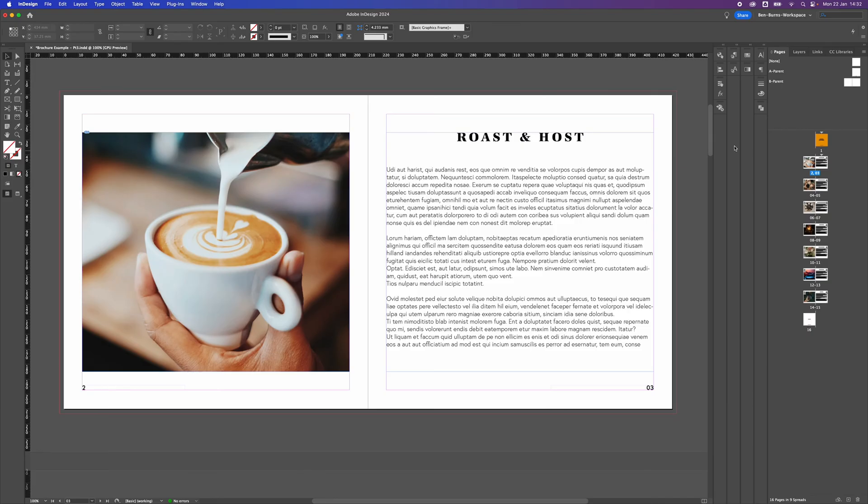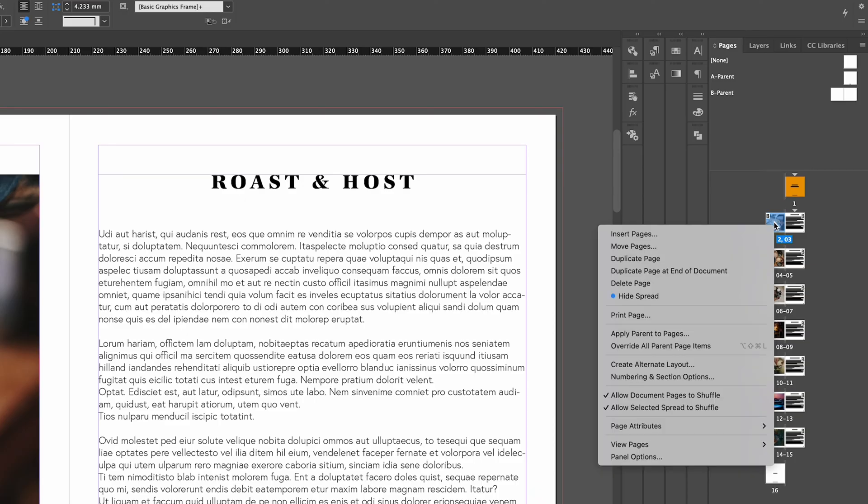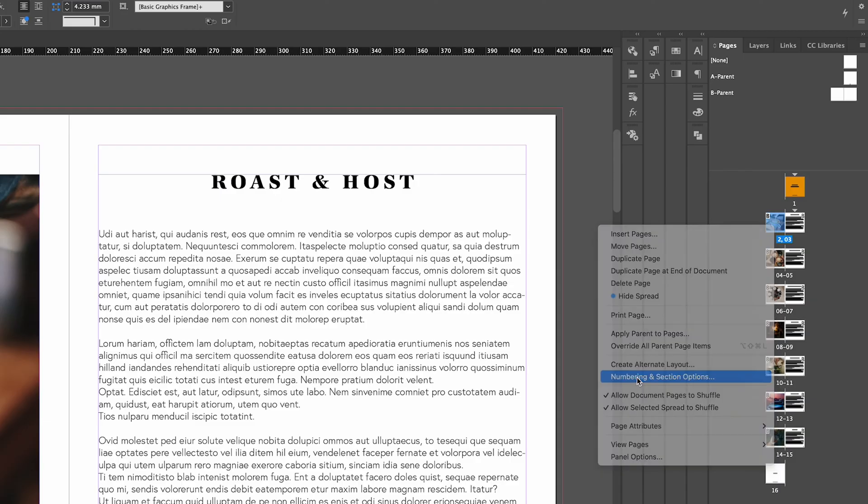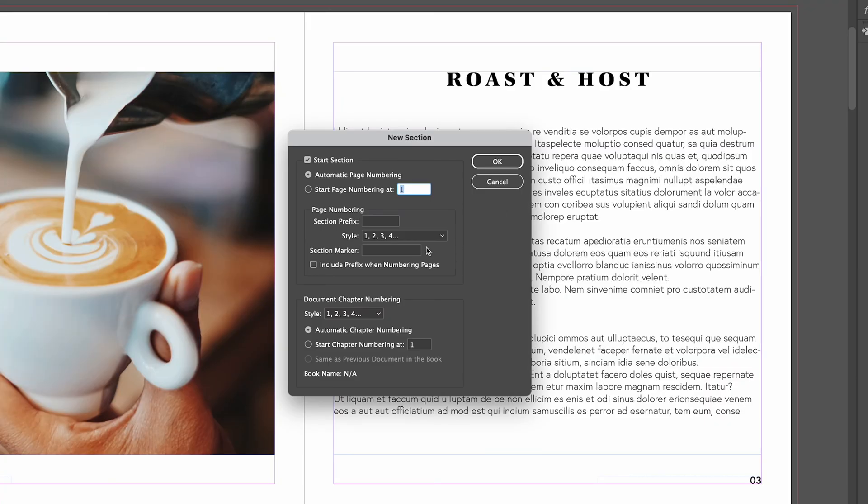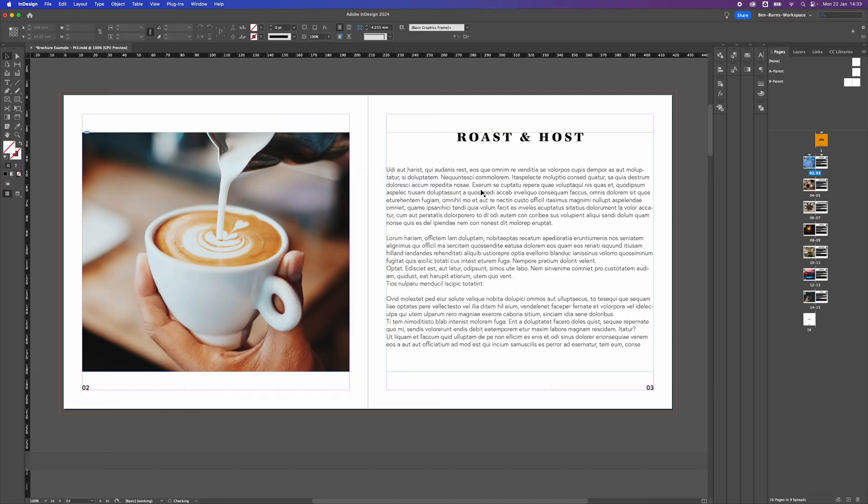When applying numbers in this way I have found that there's an error sometimes and it doesn't always number the pages that you would like. If you do find a number that's not got the 01 on, just go through and manually select that page, go to numbering and section option again, select 01, 02, 03, click OK, and it should apply that to that page.